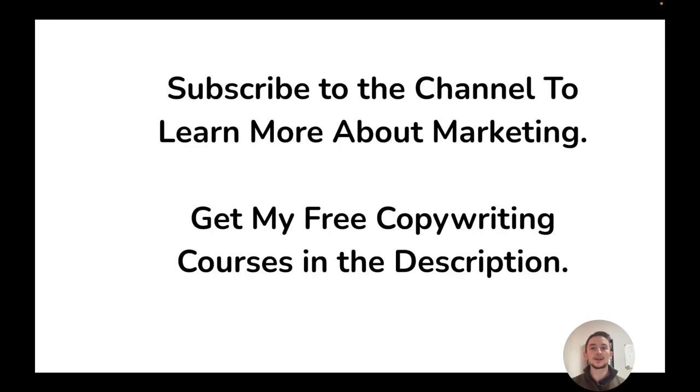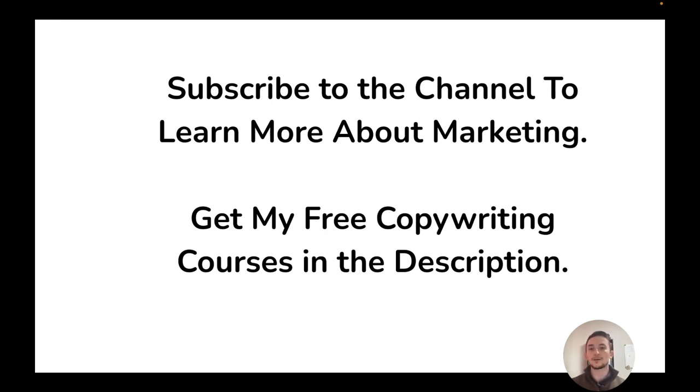And that's essentially local SEO in a nutshell from setting up your Google listing, getting citations, creating content. If you have more questions about marketing or anything, feel free to subscribe to the channel. Let me know down in the comments. I also have some courses and things you can get in the description you should check out. Hope you're having an awesome weekend. I'll see you in the next video.